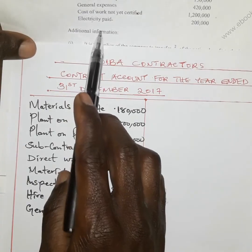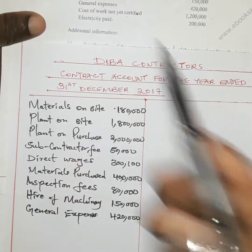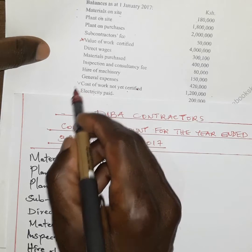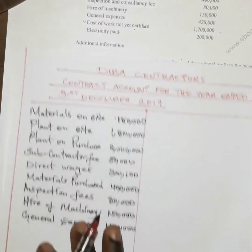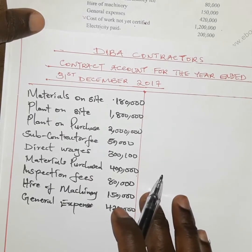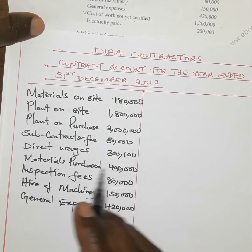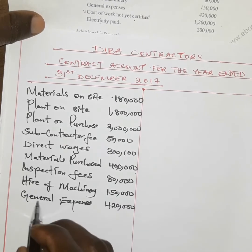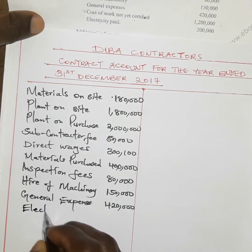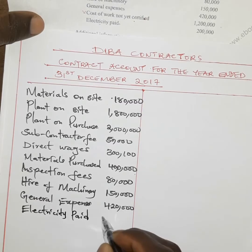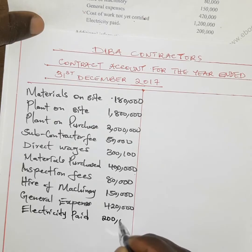The cost of work not yet certified — the amount incurred as work was being done but not yet verified as satisfactory — will also be treated later. Electricity paid is another expense of 200,000.